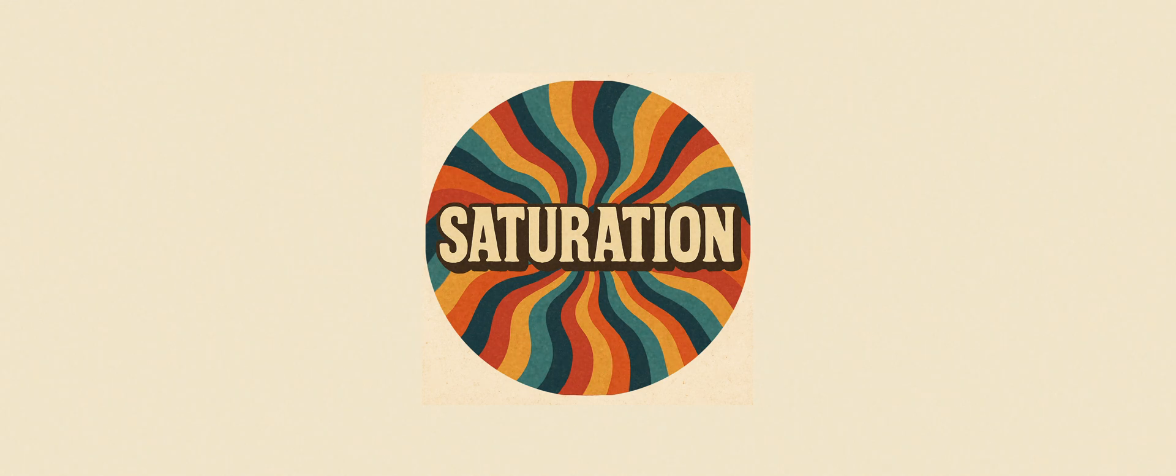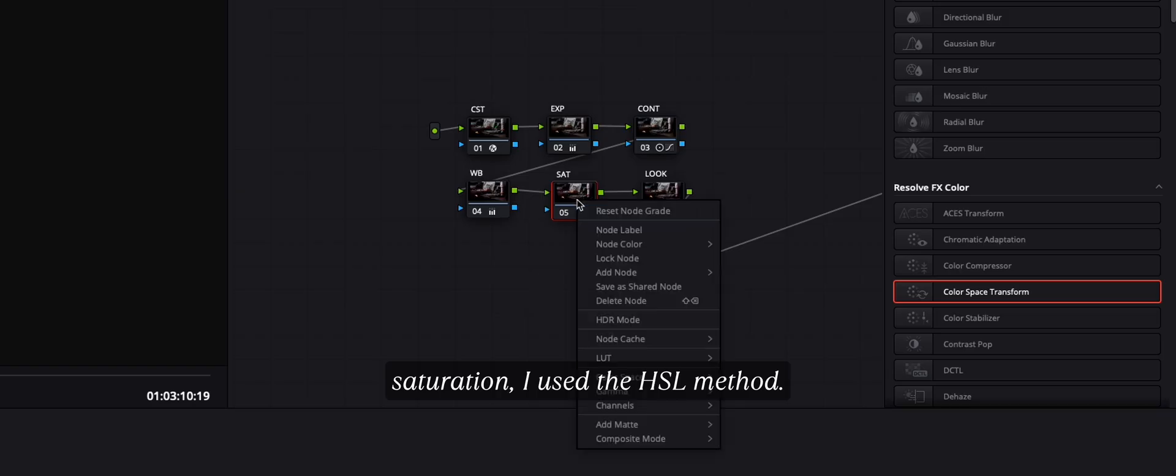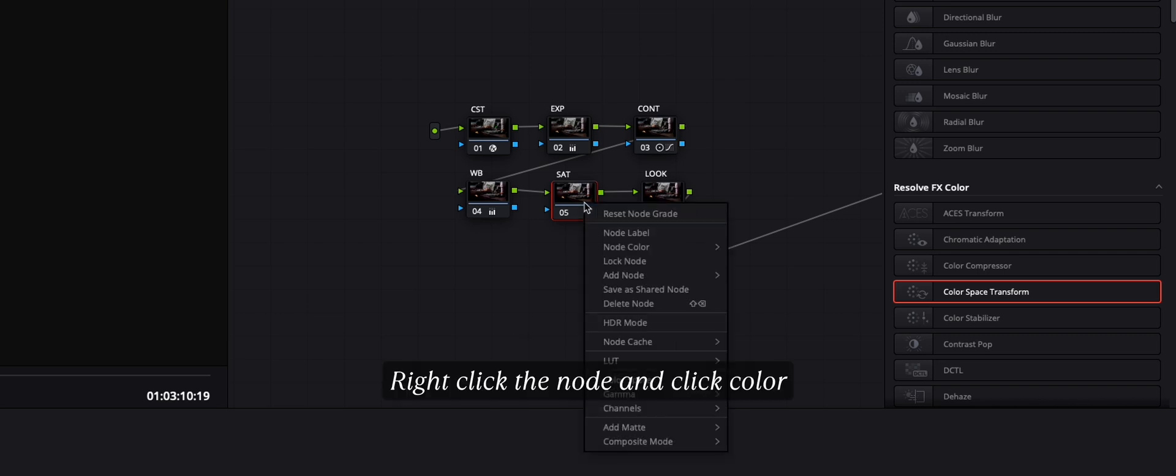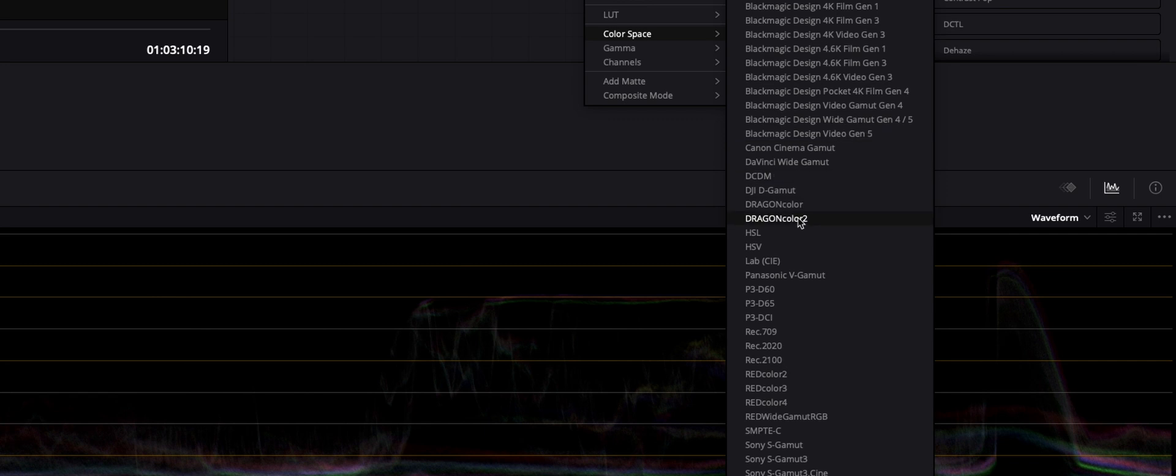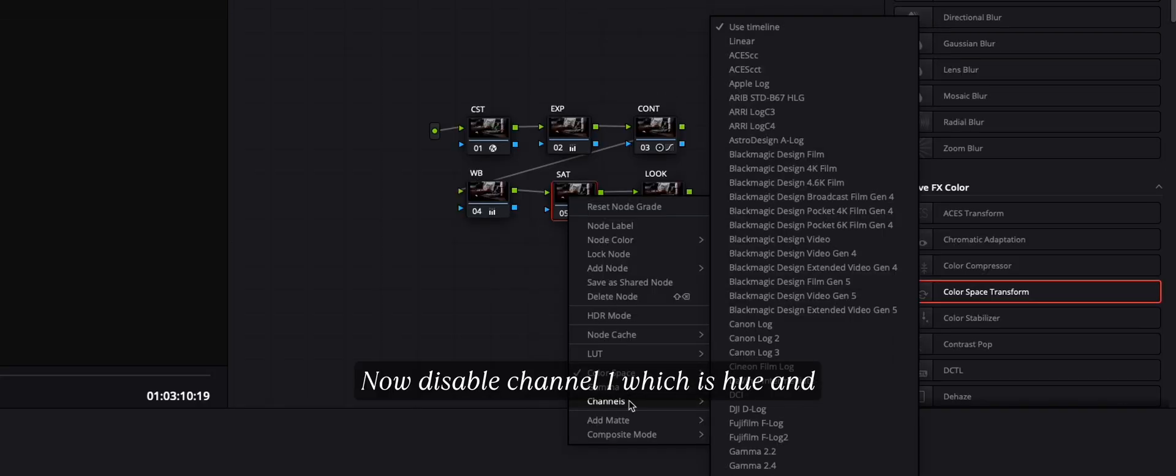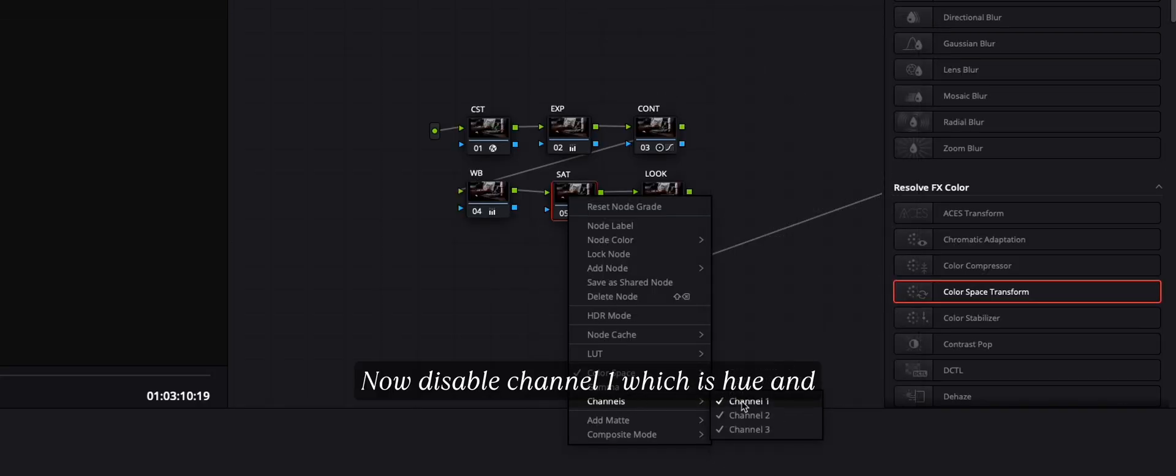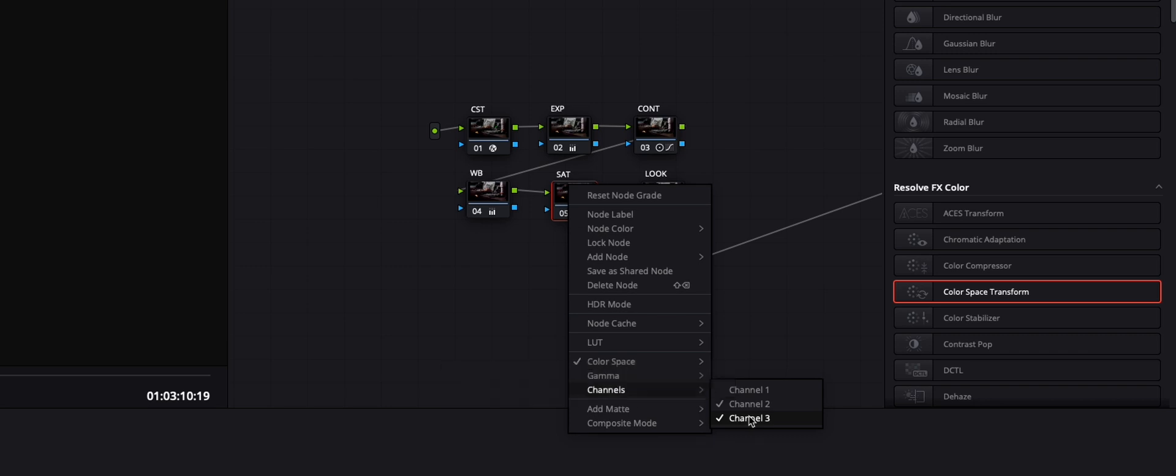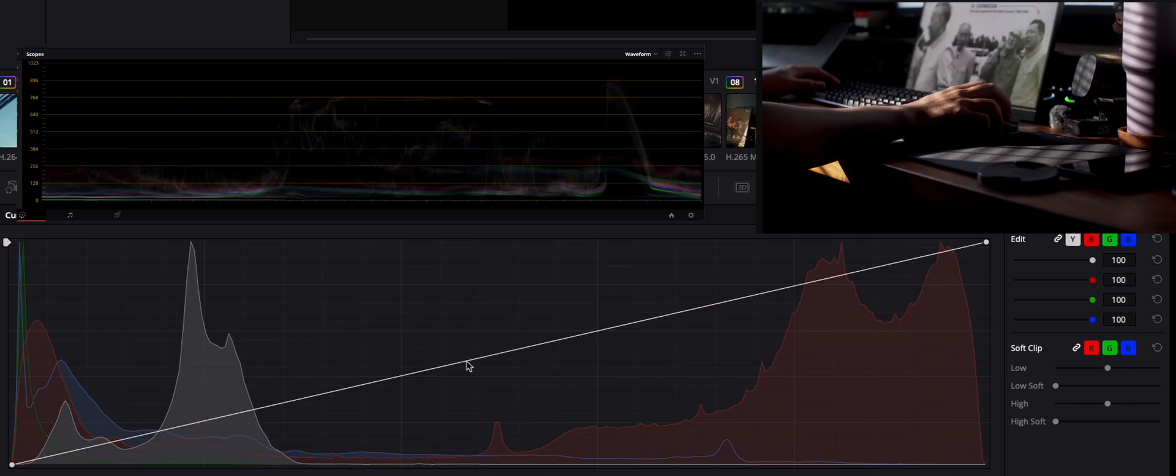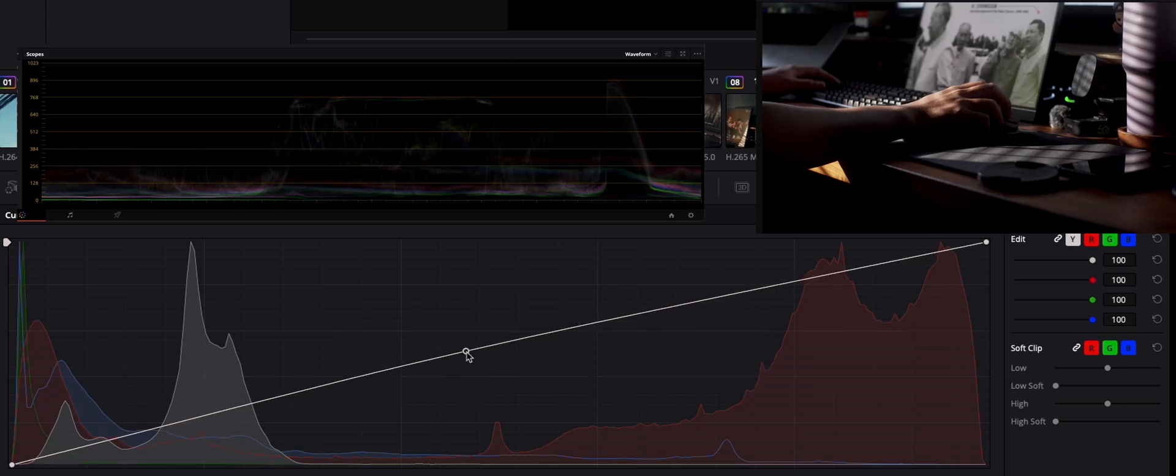And for natural saturation, I use the HSL method, and here's exactly how you set it up without wrecking the image. Right click the node and click color space, and click HSL. Now disable channel 1 which is hue, and channel 3 for luminance. And now we can mess with the curve.